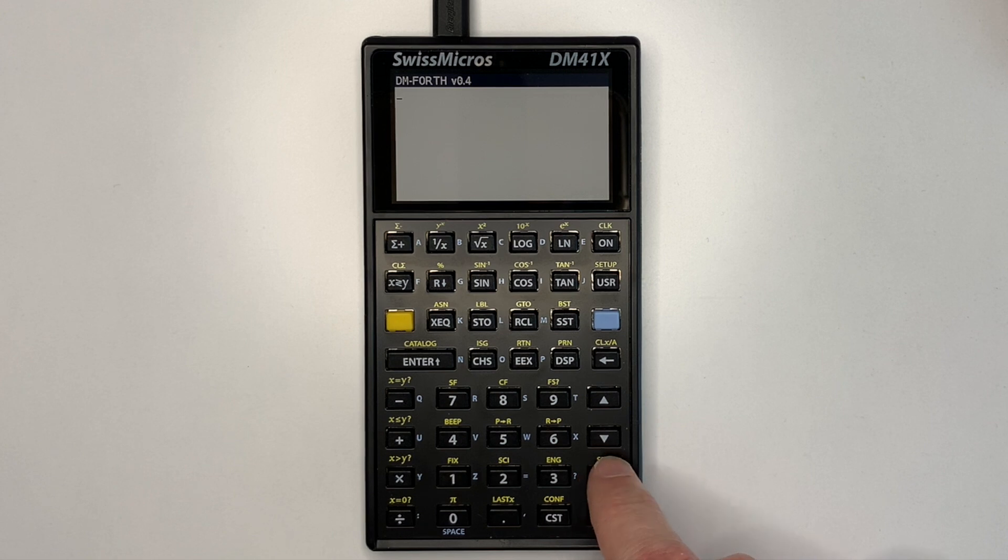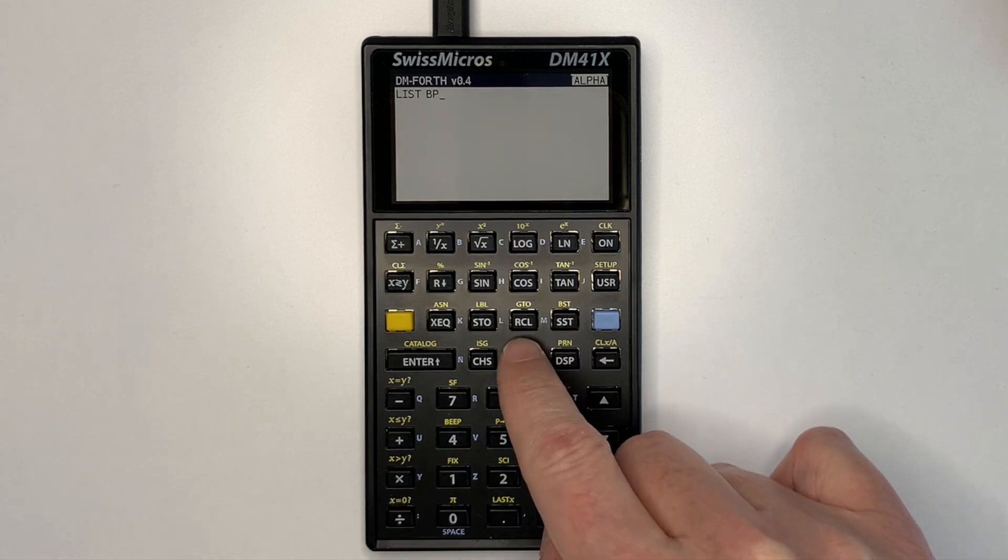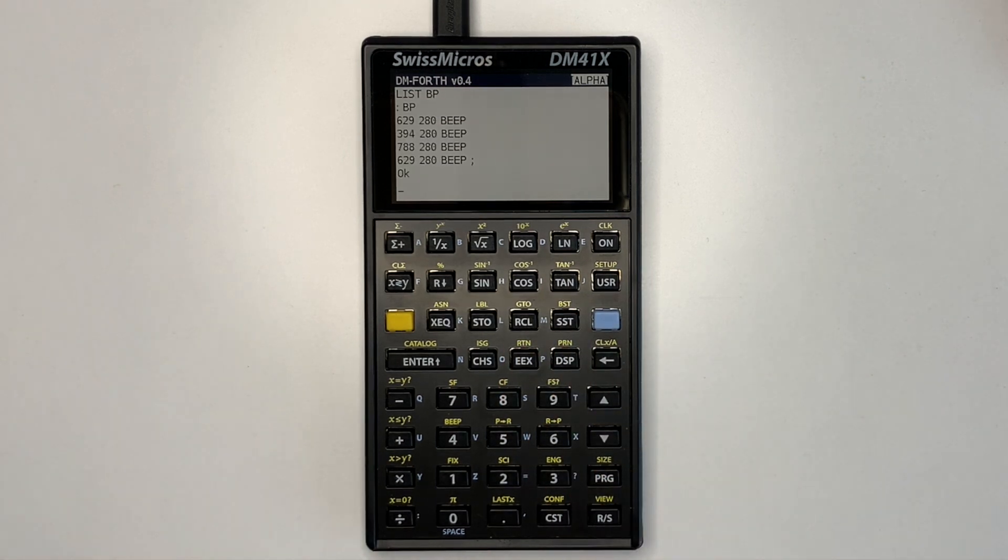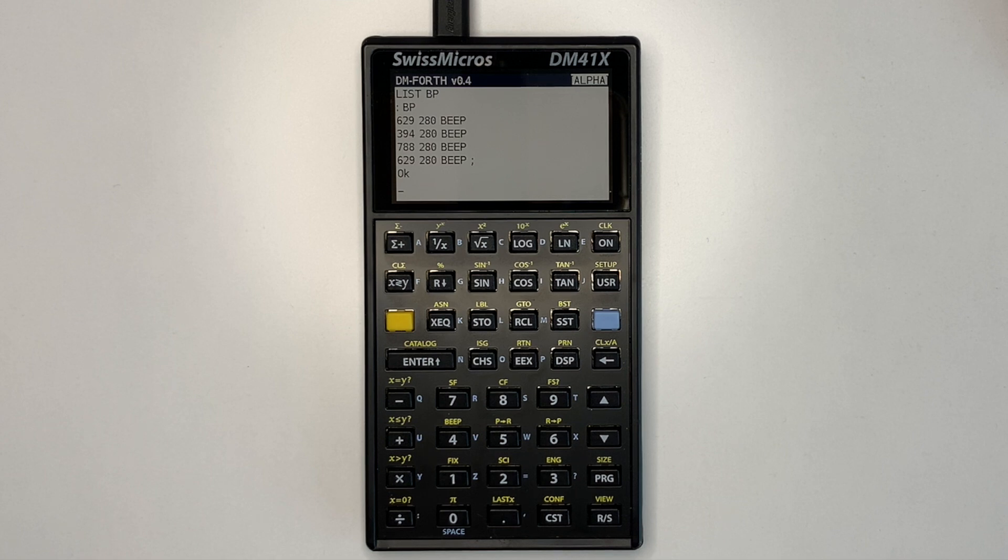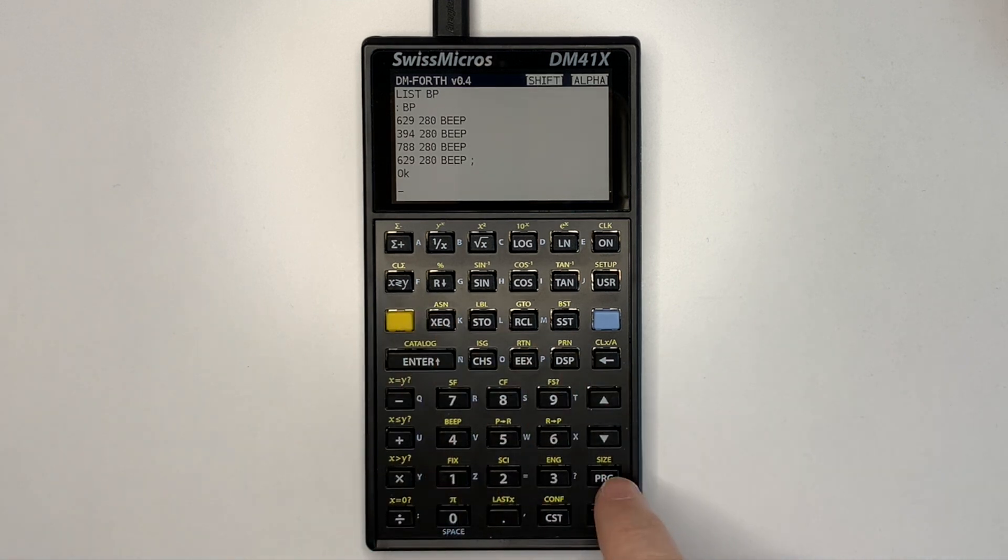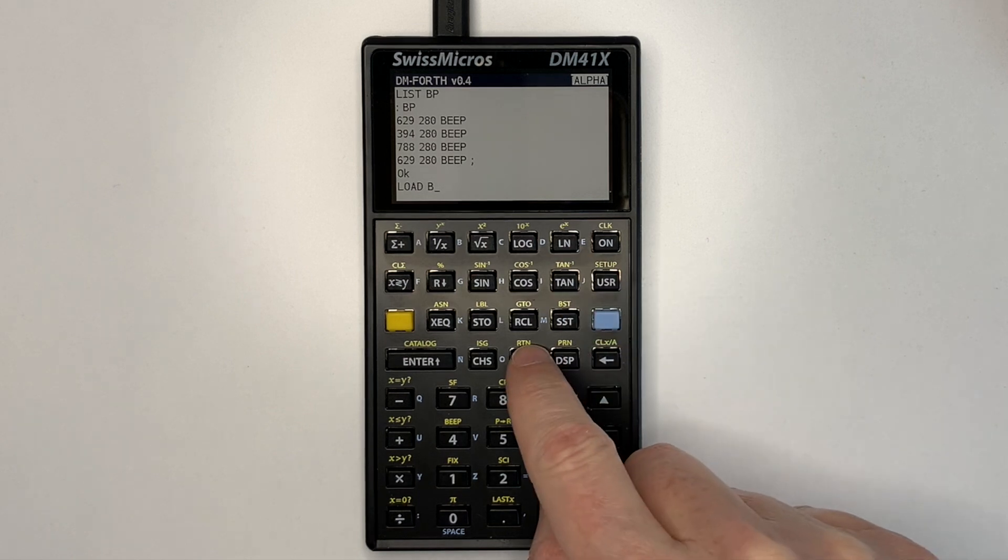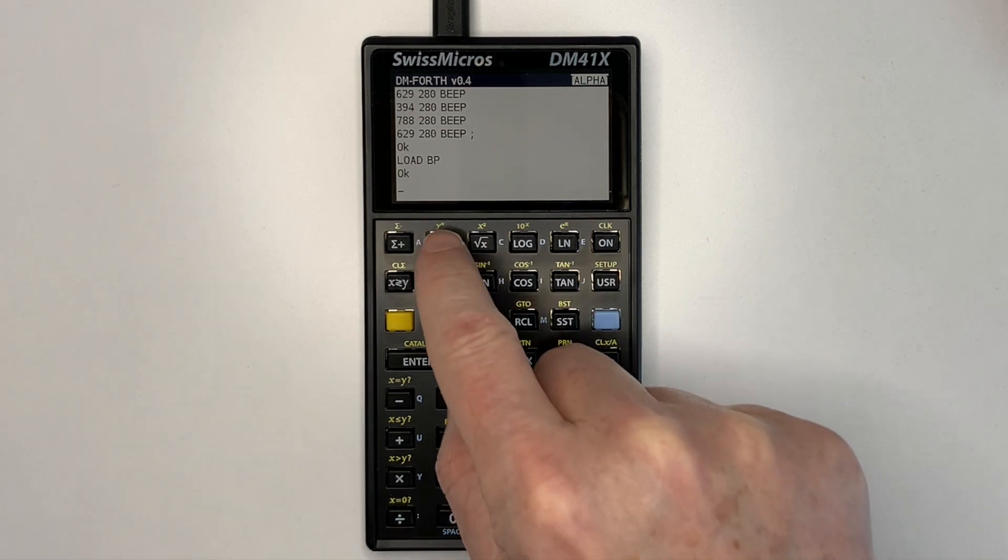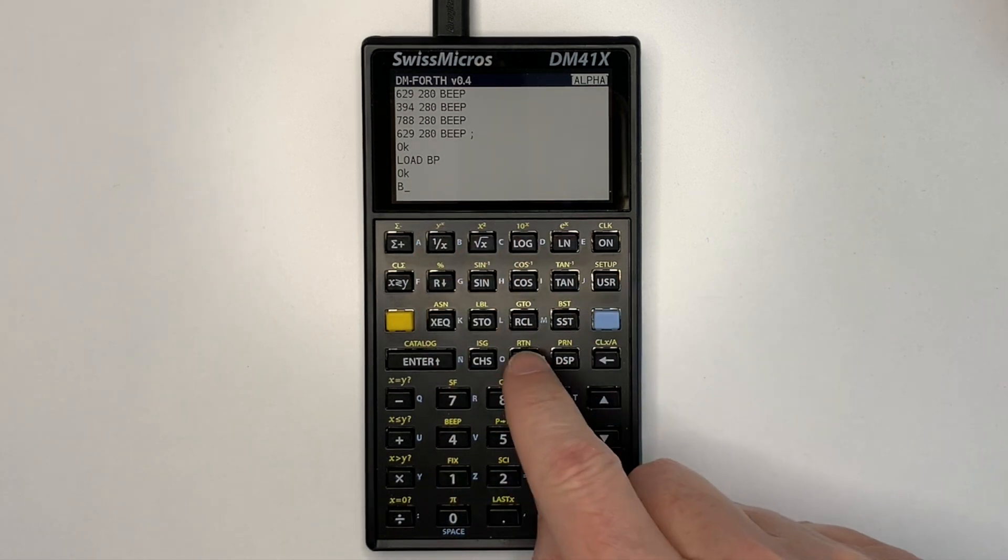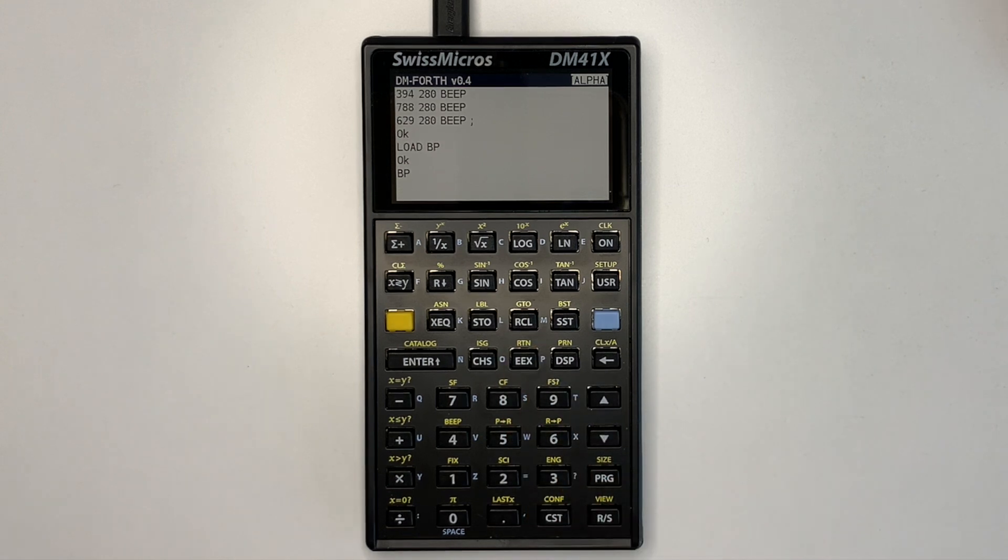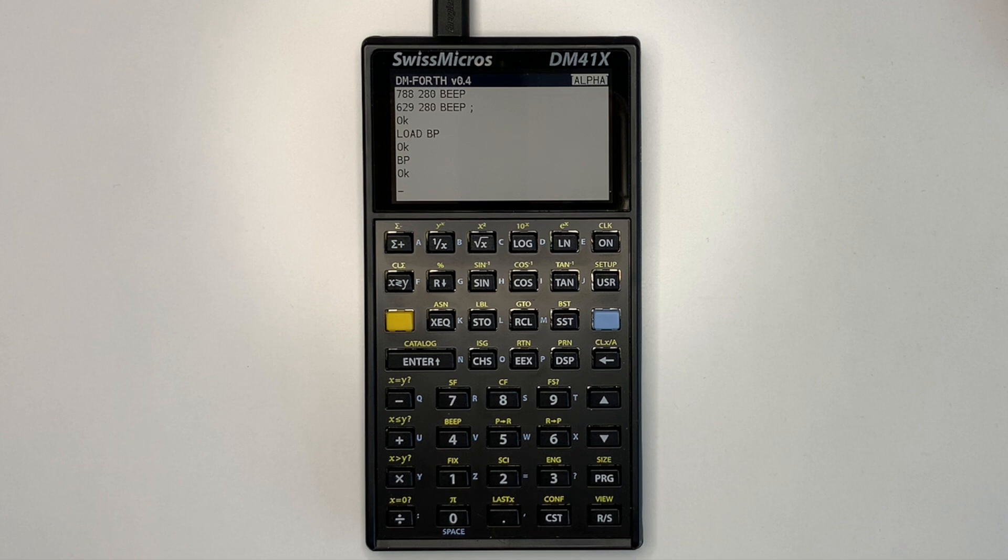So if we list beep program, which has already been copied into flash. And we load it. And then we execute it. So the Forth word BP generates the same beep as the traditional 41C beep.